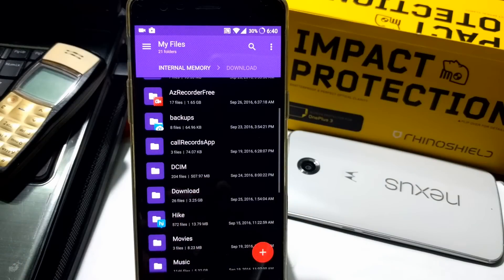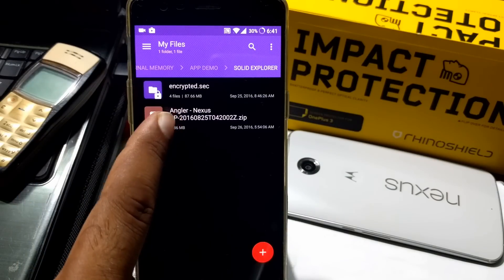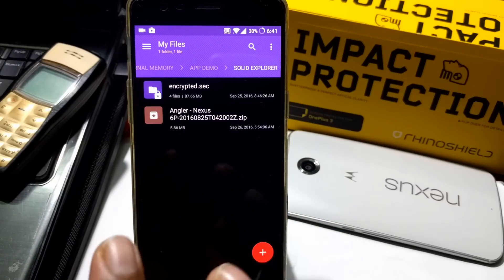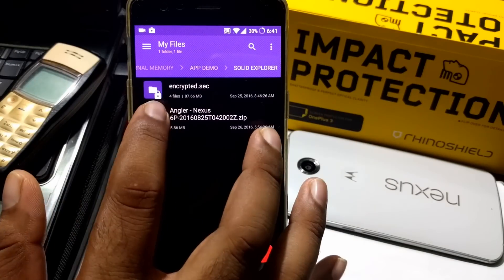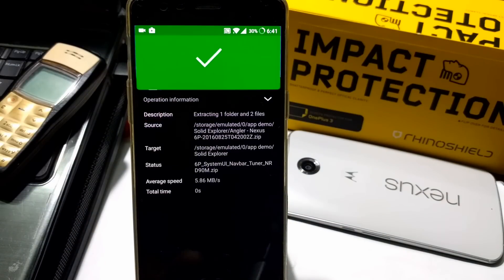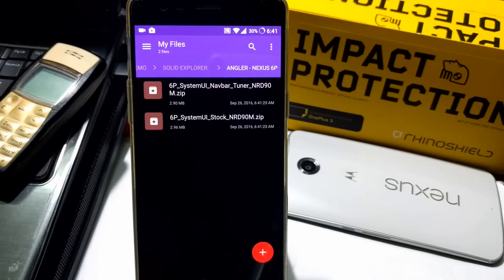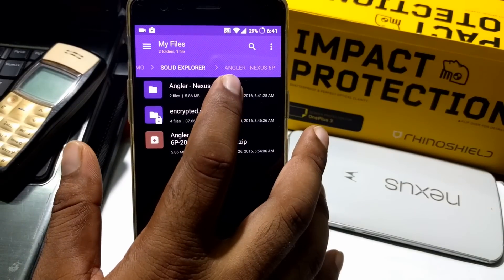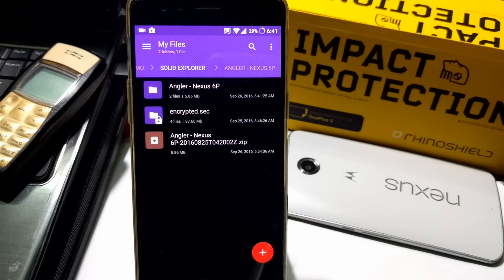This file manager also lets you look inside ZIP and archive files without extracting them first. Going inside app demo in Solid Explorer, here's a ZIP file — a Nexus launcher set of files I had installed on Nexus 6. You can go inside and view the contents easily. You can also extract it by selecting and clicking Extract. Additionally, you can create a ZIP archive by clicking the archive option in the same folder, and you can password-protect those archives.